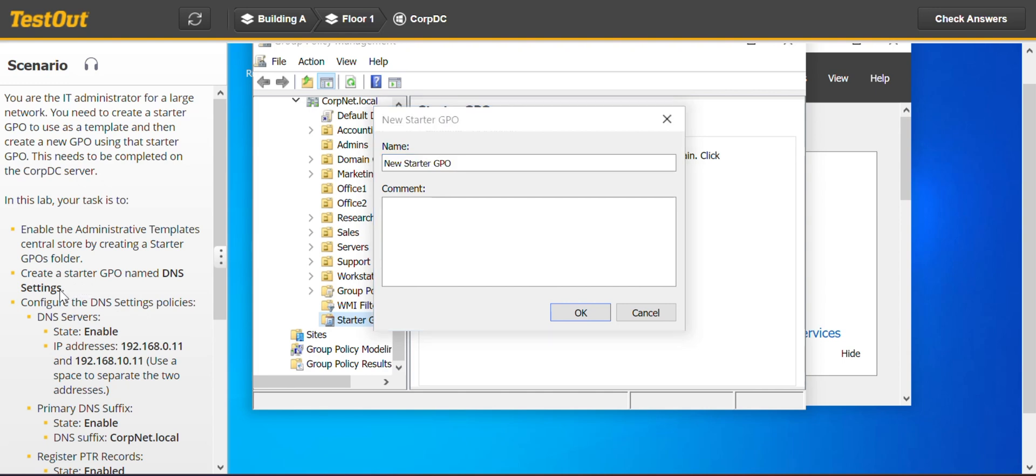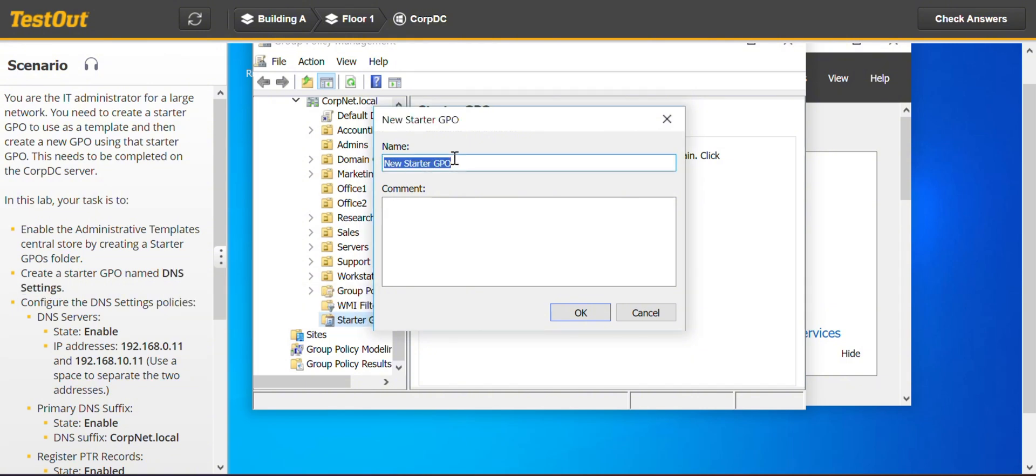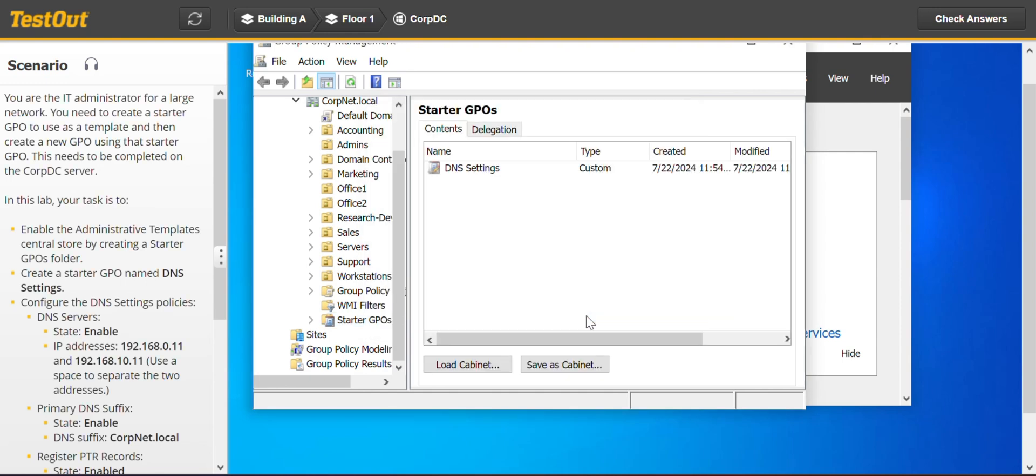So we just check the name of the required starter GPO. I will just copy it and paste. You can type it all out. And that's it. We've created a starter GPO, the DNS settings.